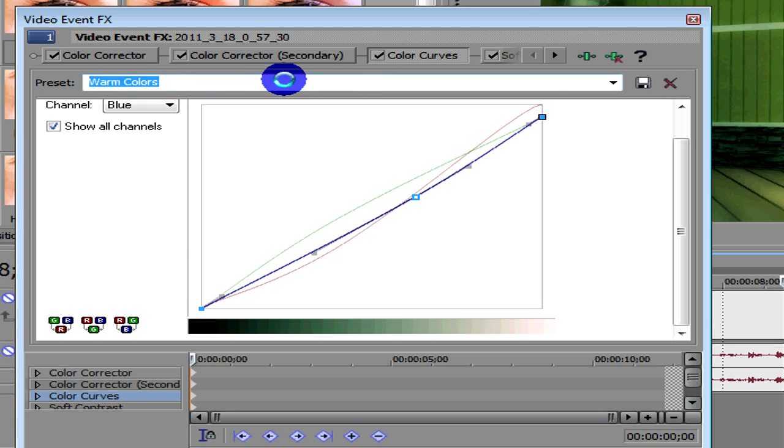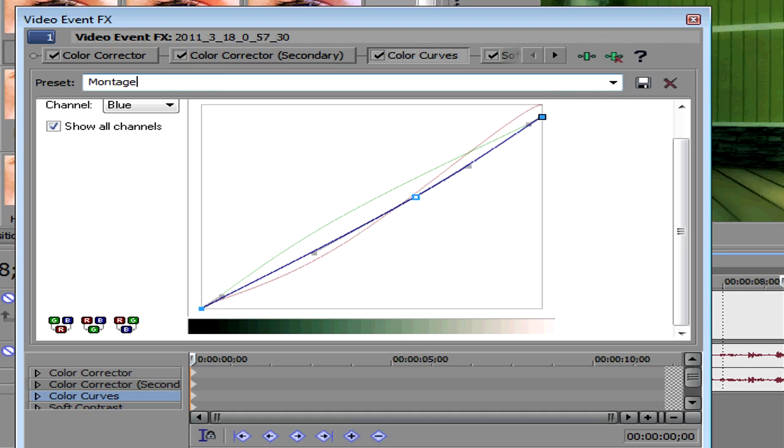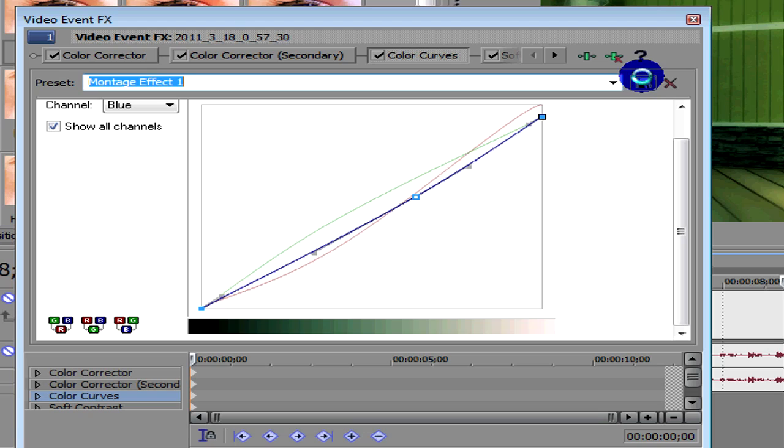So we could call this, let's just call it Montage Effect 1 for me, and then click Save. So you've always got that there next time. And then the fourth and final effect is a soft contrast effect.